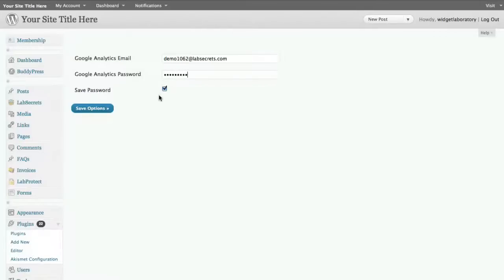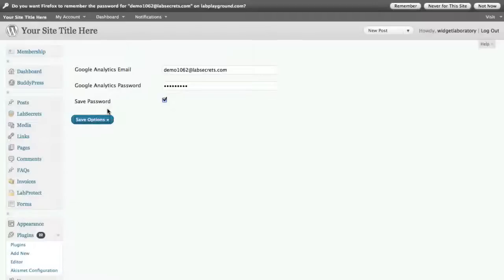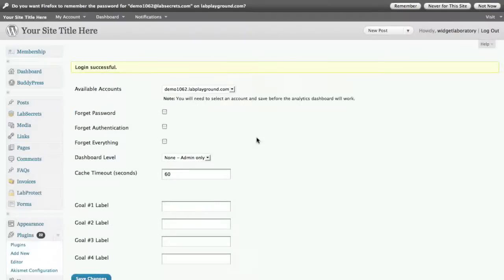Put in the password. I like to save the password so I don't have to type it again in the future. Click save options. And after a second, okay, now we're ready to go.